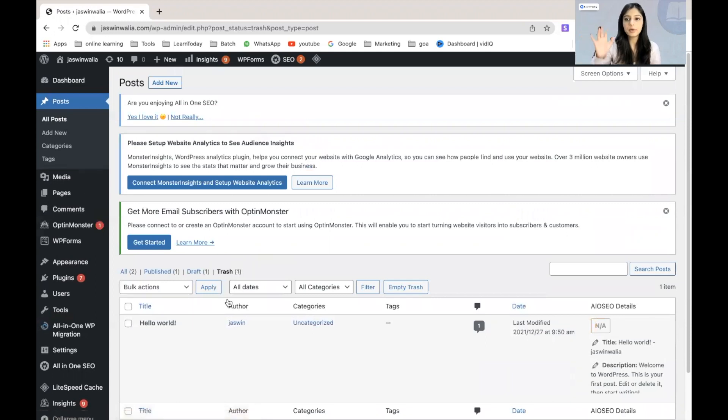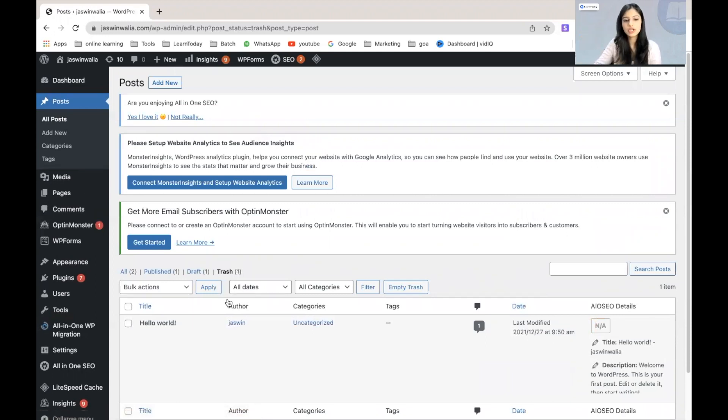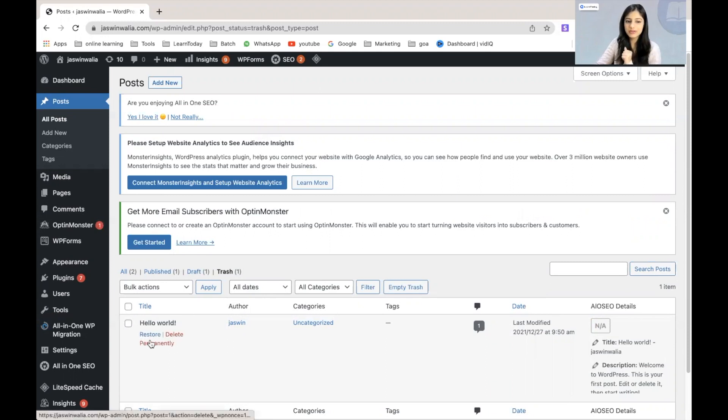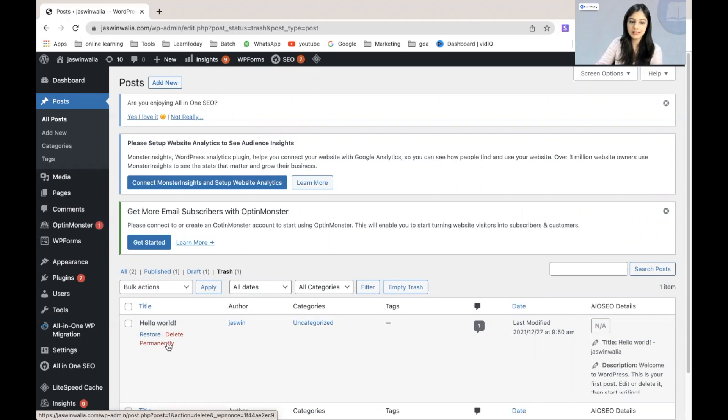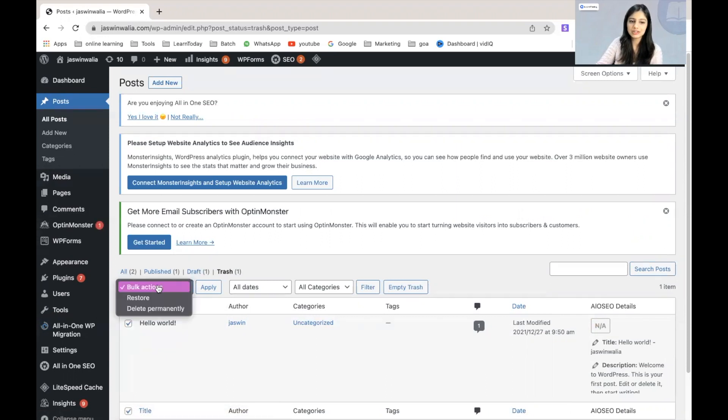If you want to permanently delete this particular post, you can do it from right here. Either you can restore that particular post so that it's visible again, or you can delete it permanently, either from here directly, or you can choose it, go to bulk actions and remove it permanently.